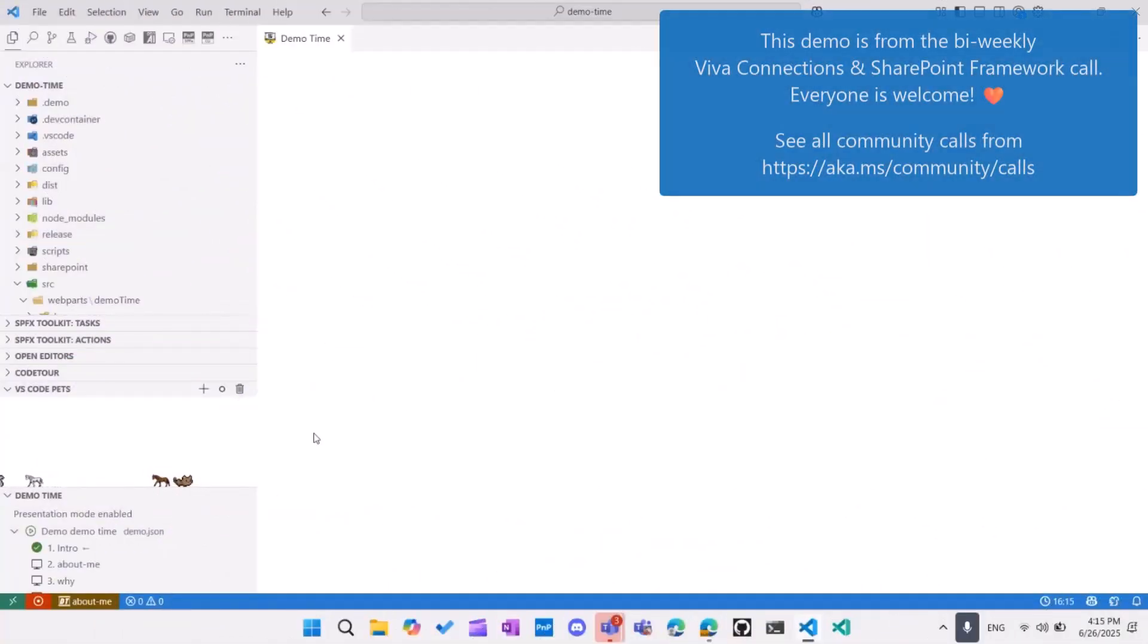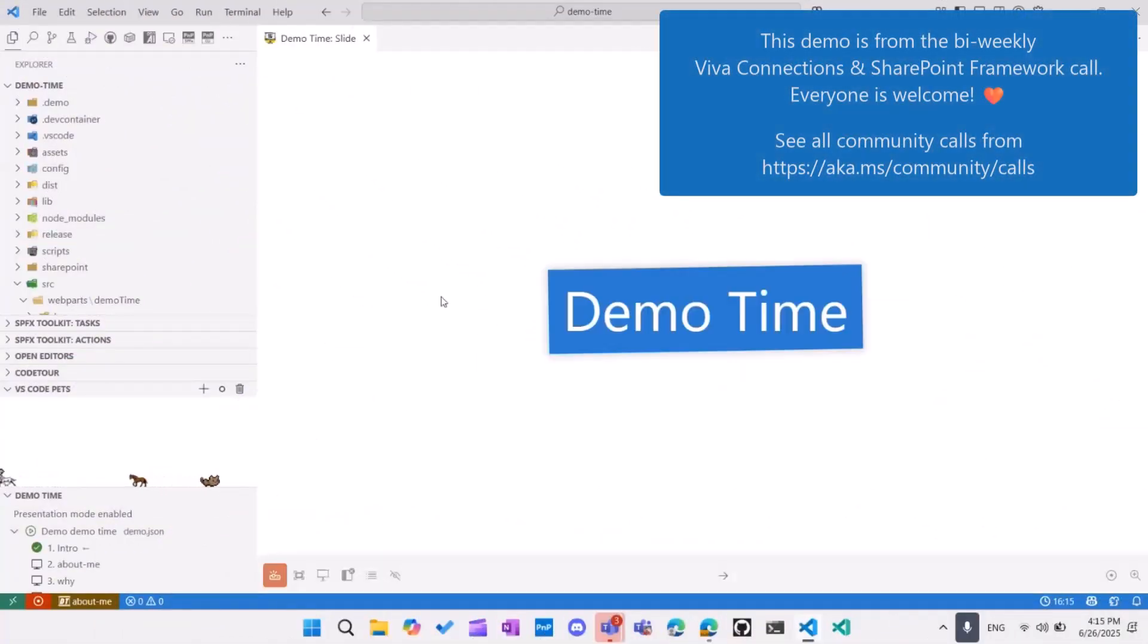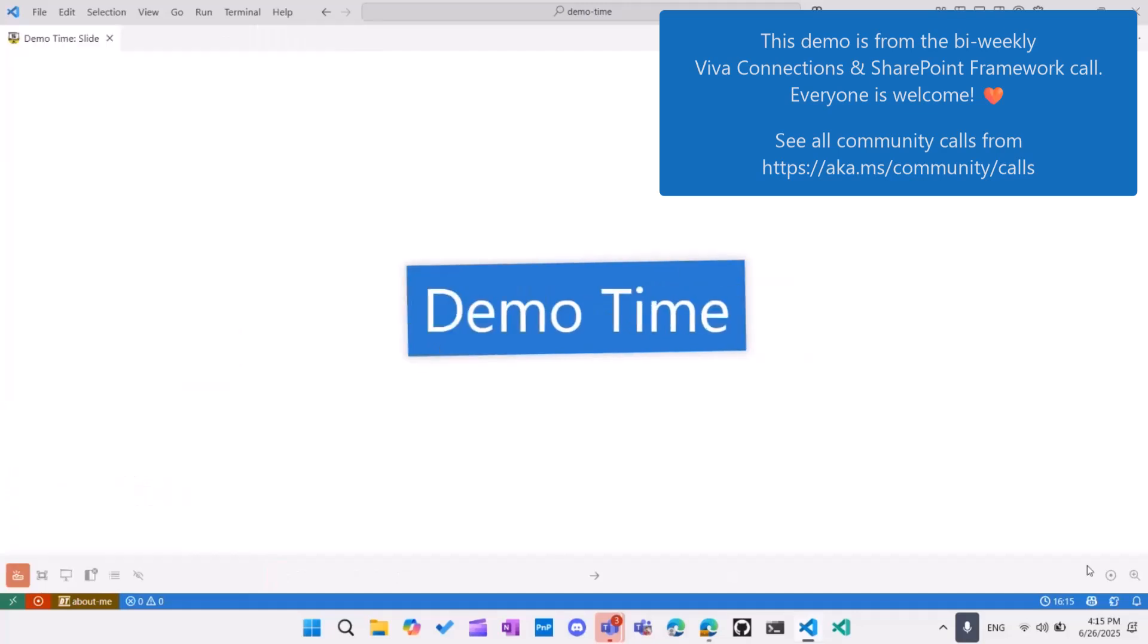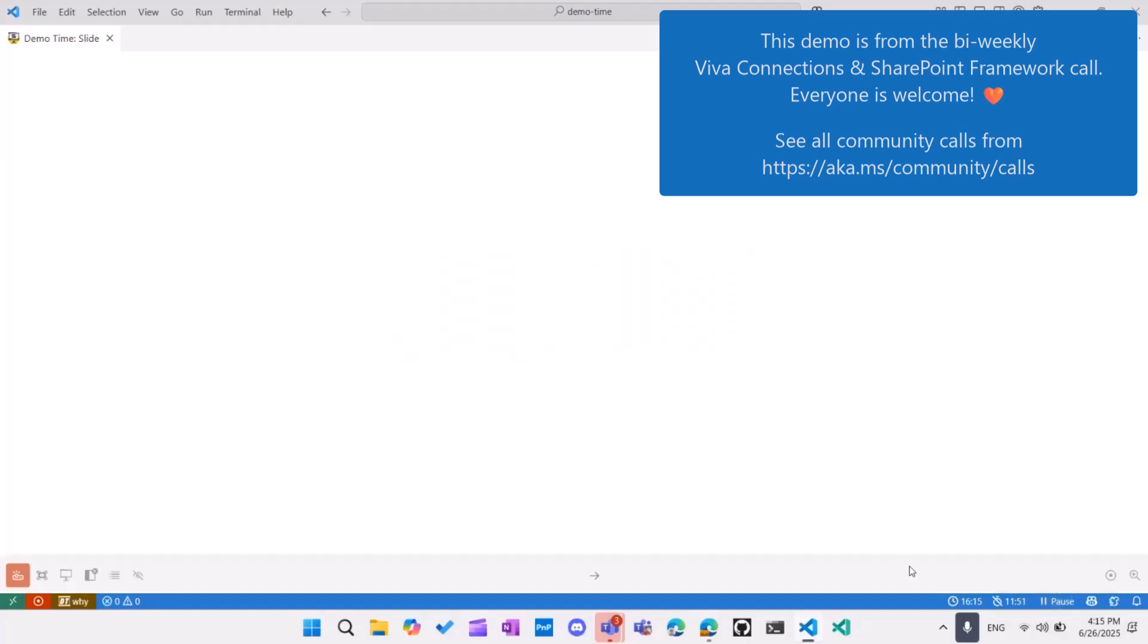So let's start DemoTime. Okay, so hi everybody. Today, I'm going to quite quickly show you a DemoTime web part which I created for the SharePoint hackathon, which was this year.